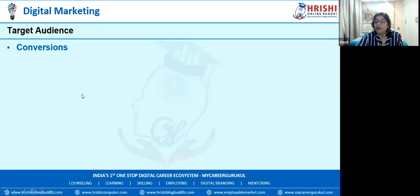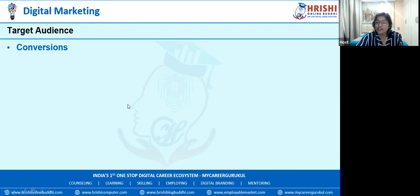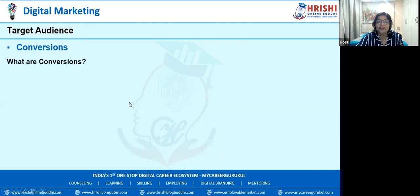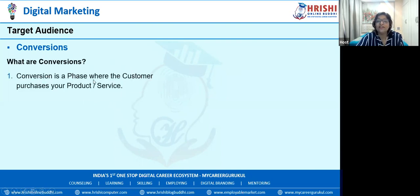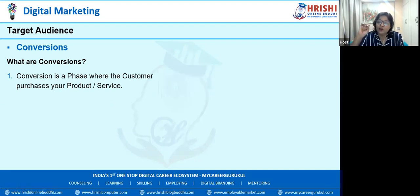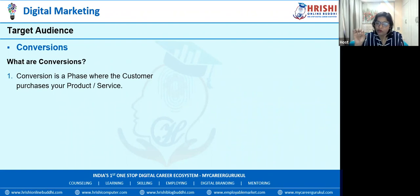Now the last part is convergence. You set the digital strategy, you understood the customer buyer persona, and then you started showcasing from different platforms. Finally, your targeting must give you conversion — it must give you sales. Otherwise your efforts are wasted. Conversion is a phase where the customer purchases your product. Whatever efforts we took to understand digital marketing is only for conversion, that is sale, and sale is not a small thing — it is huge.